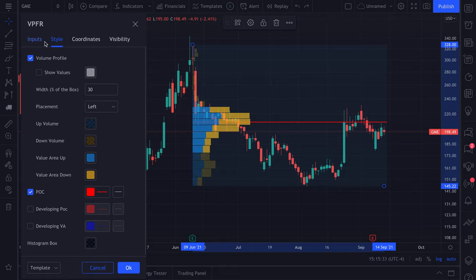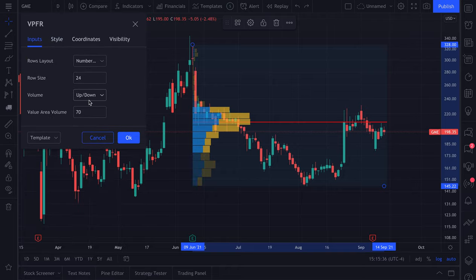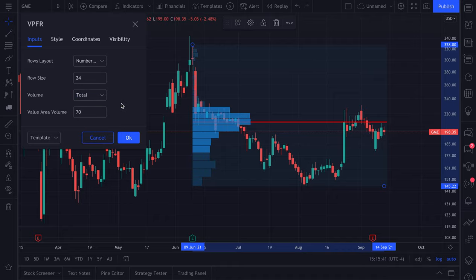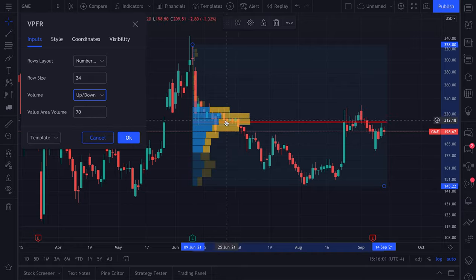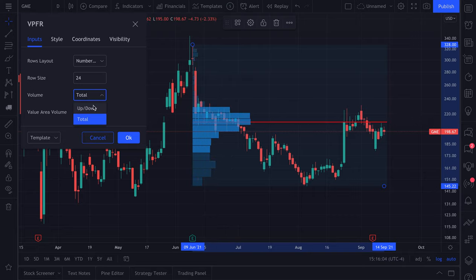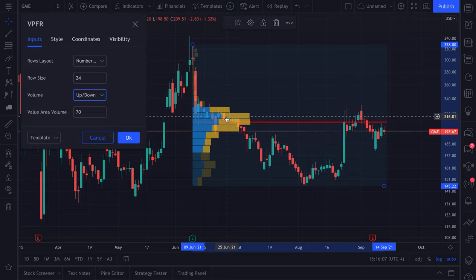Up volume and down volume versus total — it's completely up to you. Some people prefer total because they just want to see the total volume and aren't interested in whether it was an uptick or a downtick. For the sake of this video, we will focus on up/down volume. So now it splits the total into up ticks and down ticks — trades where price was higher than the last trade or lower than the last trade.